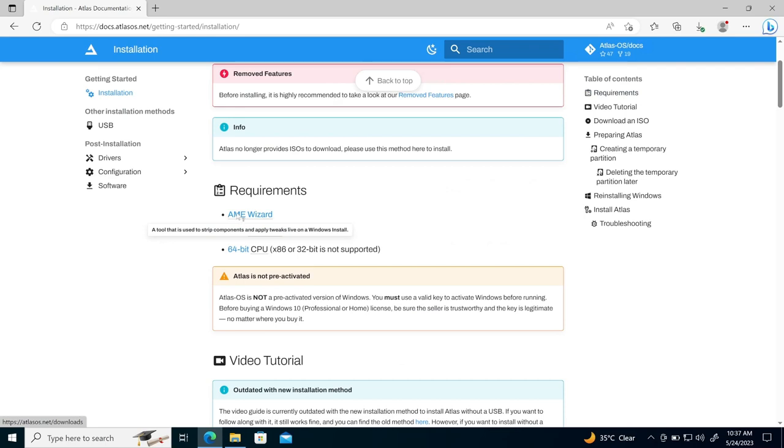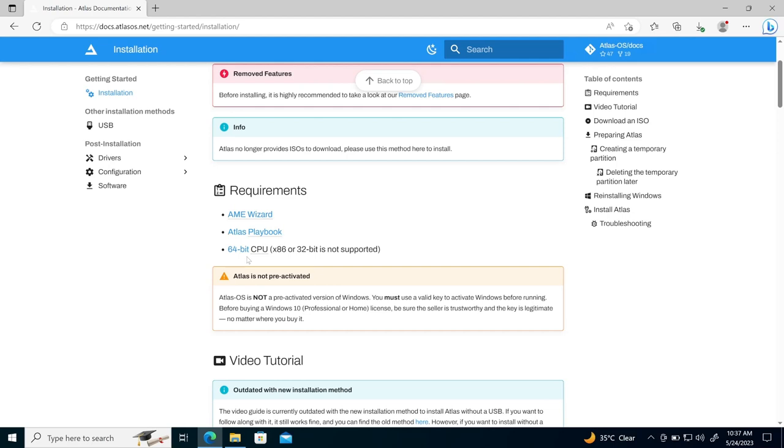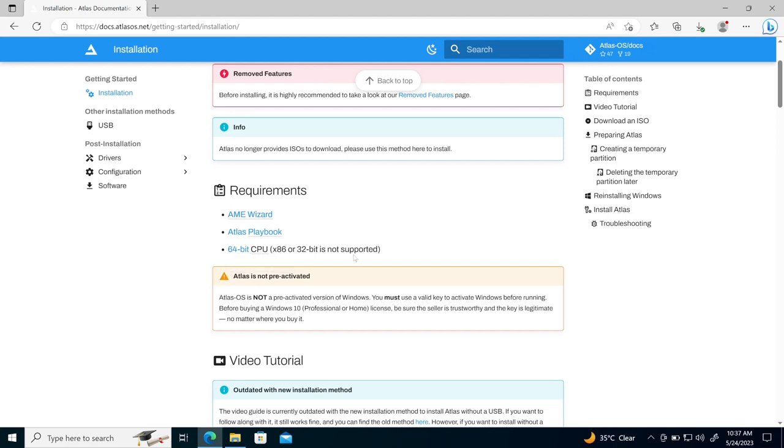So you need to only have the AME wizard, then Atlas playbook. And then you have to have the 64 bit CPU, 32 bit is not supported right now.